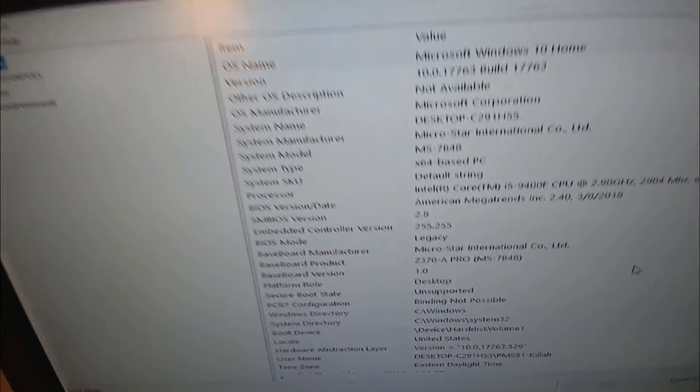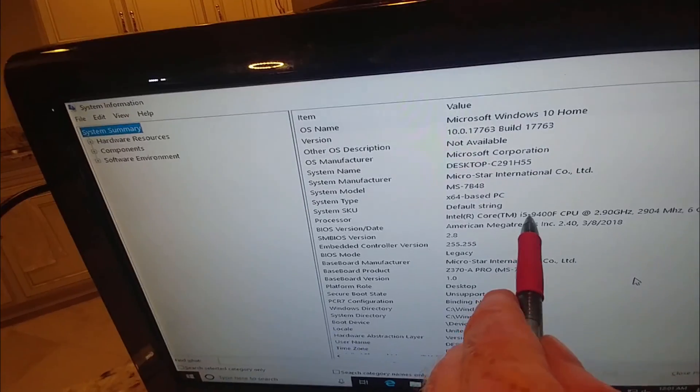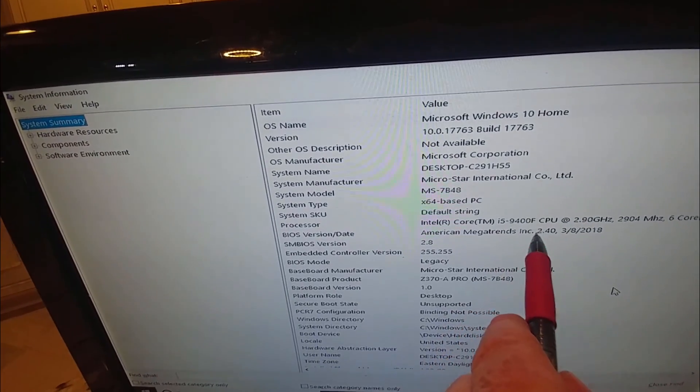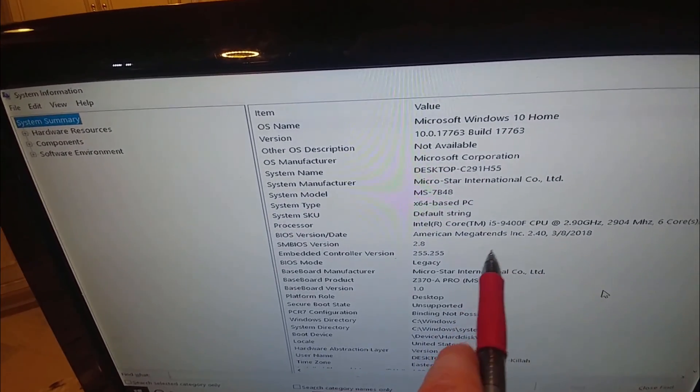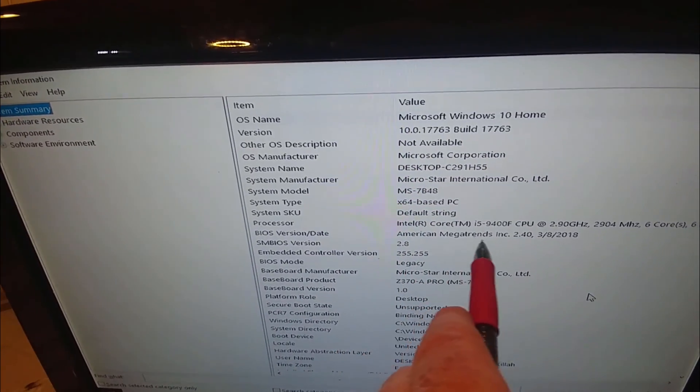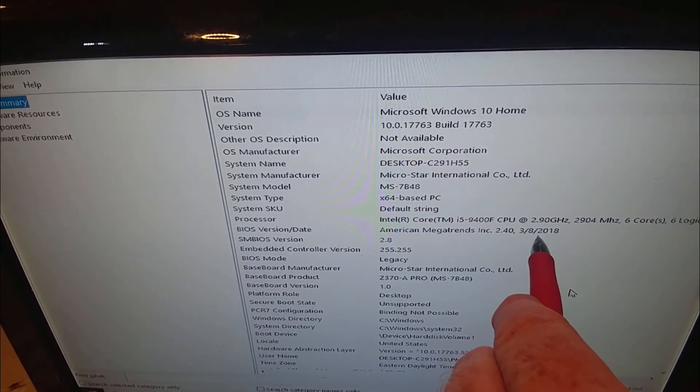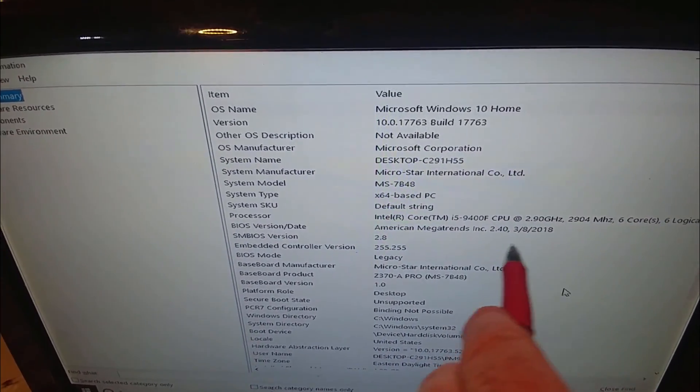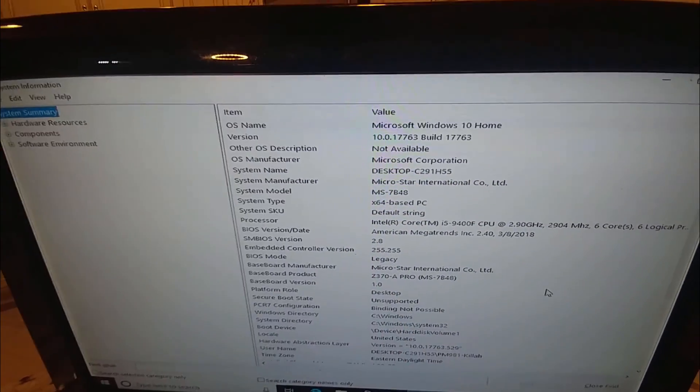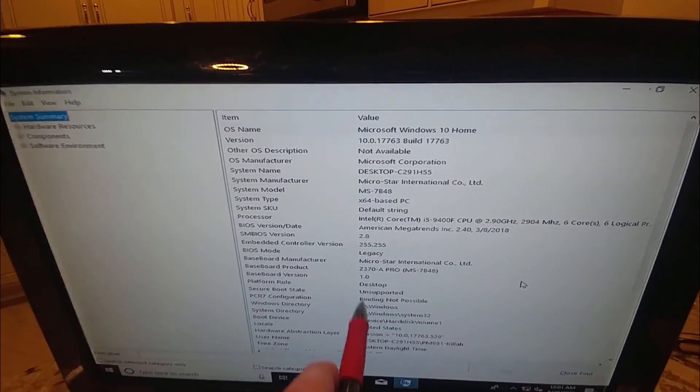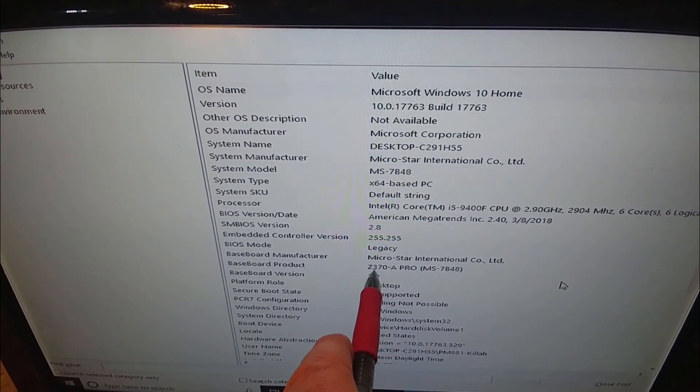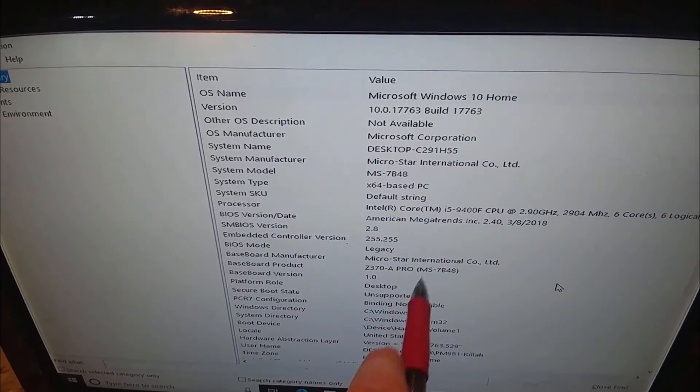We'll just point out a couple things. There's our processor, the i5-9400F, and BIOS version 2.40 from March 8th, 2018. Okay, so that's freaking old. And there's my motherboard, Z370-A Pro.